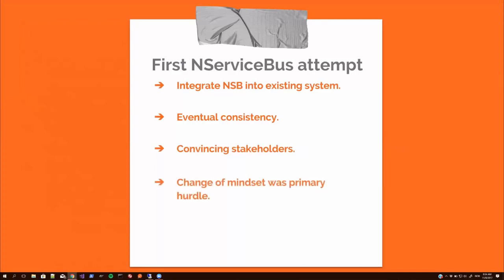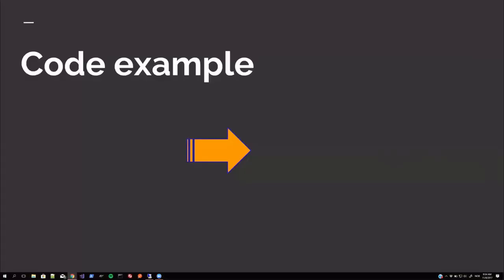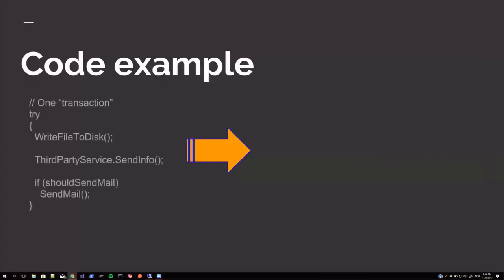Basically trying out the concepts in a very limited real world scenario. And as I said, change of mindset was the primary hurdle. A little code example. Simplified. Very simplified really. But we had this one transaction where we tried to write a file to disk, which isn't transactional, of course. Third-party service. Some web API. Send some info there. Not transactional either. And if we should send some mail. Let's do that as well at the end if everything else goes through. So what to do when some part of this fails? What is the most important thing? What about retries? And so on. It's not good to send out emails multiple times, for example, if something fails.